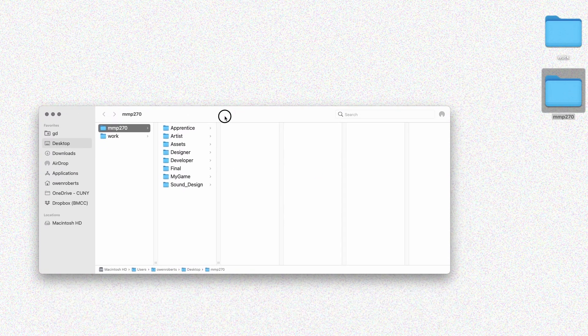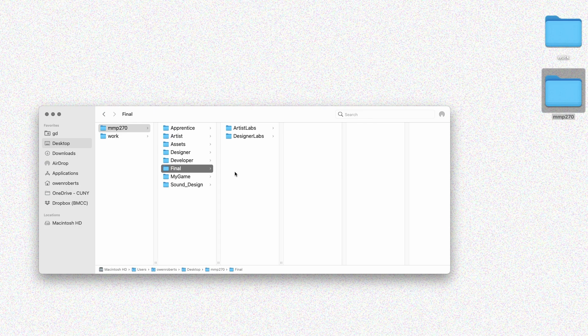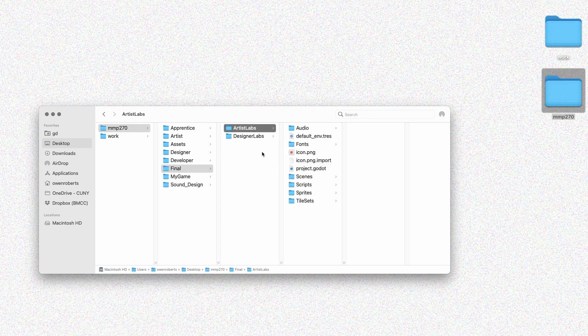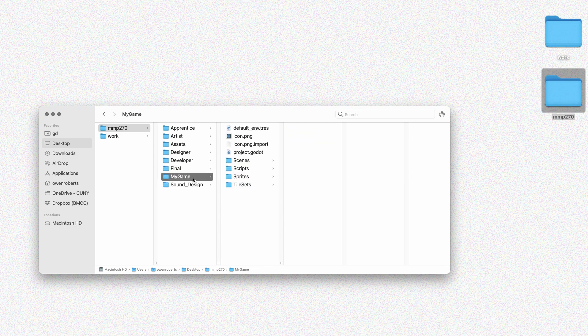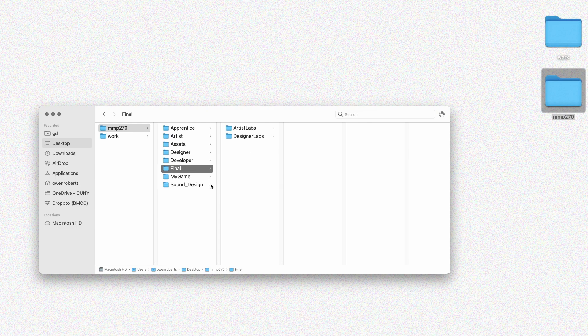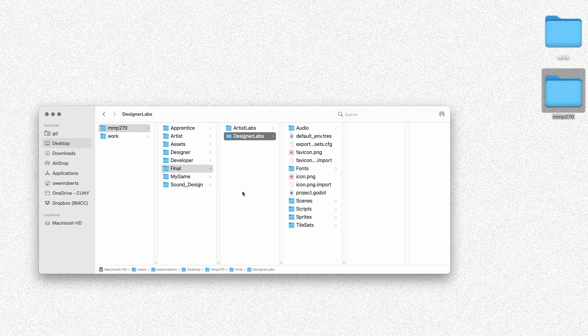I'm going to open up MMP 270 and go to my final game folder. I created a separate folder for this — I have a couple copies of my artist labs in one folder and the designer labs in another. You may have everything in your game already, but I want to go over an example of combining different components from different projects to create the final game. I'll use the designer labs as my final game project since it has all my levels, but there's some stuff in the artist labs that I want to move over.